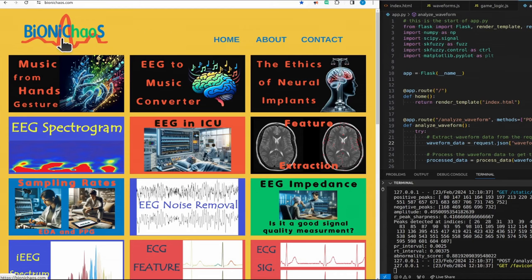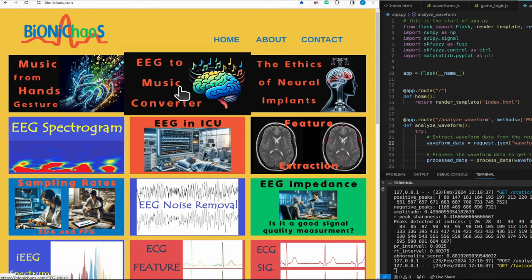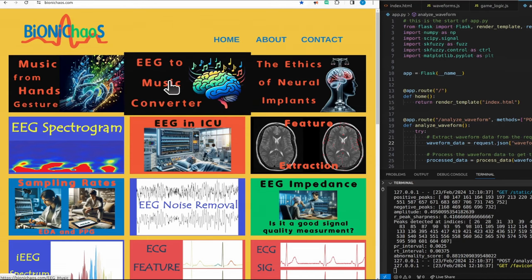Hey, if you haven't checked binarycaos.com, please go check it out. There's a lot of interesting tools that you might or might not find interesting. One of the two more recent ones is this EEG to Music Converter.